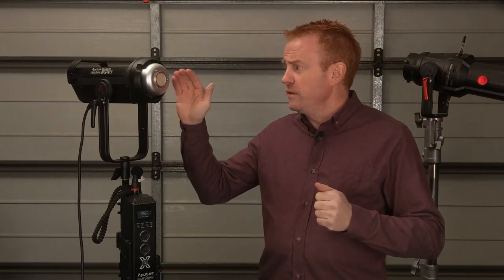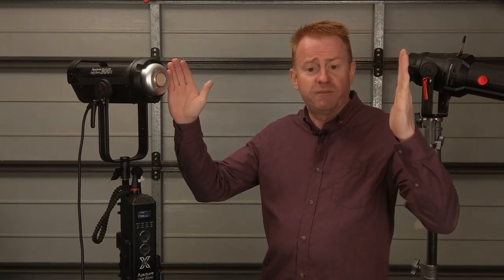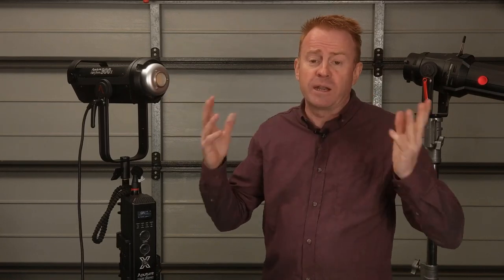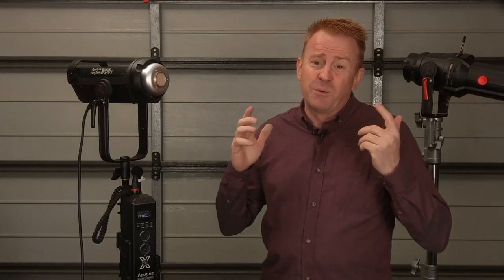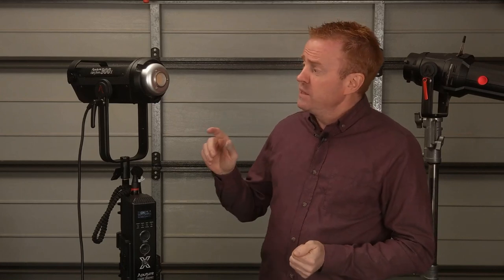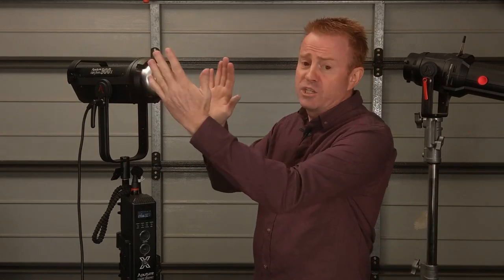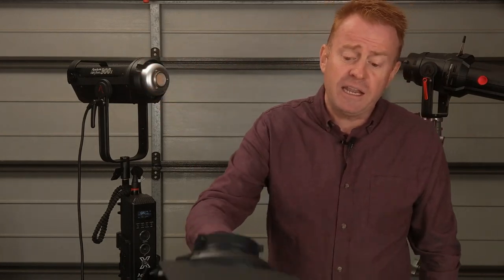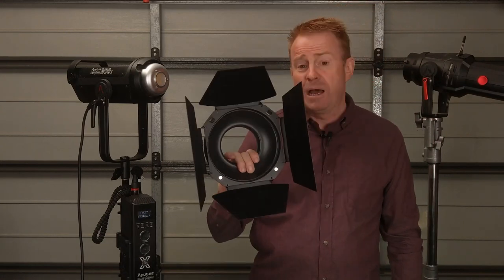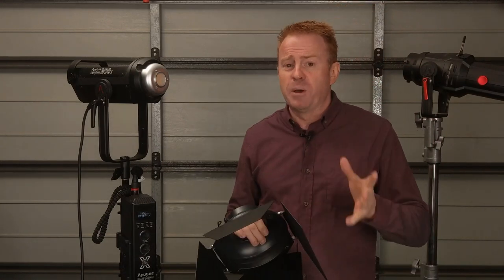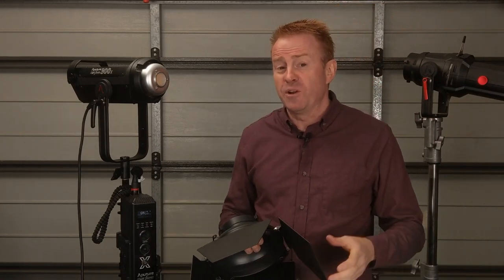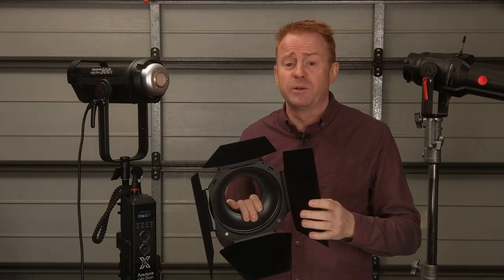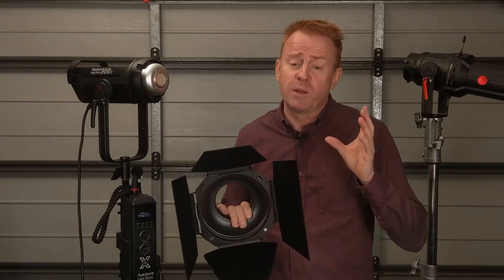Now you might be thinking well I'm not going to be using the light within 50 centimeters of my subject so I'm not going to have a problem with multiple shadows. Well here's something you're forgetting, there is something that we use in this range to create shadows and that is the barn doors.